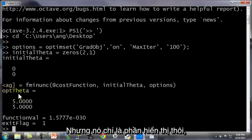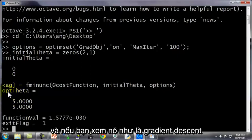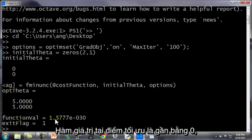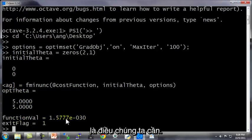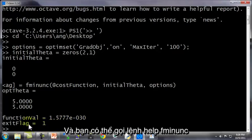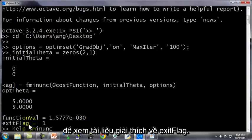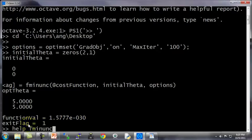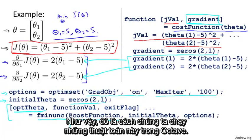This numerically ran this gradient descent on steroids and it found the optimal value for theta: theta one equals five, theta two equals five, exactly as we were hoping for. The function value at the optimum is essentially 10 to the minus 30, so that's essentially zero — also what we were hoping for. And the exit flag is one, which shows the convergence status of this algorithm. You can do help fminunc to read the documentation for how to interpret the exit flag — it lets you verify whether or not this algorithm thinks it has converged. So that's how you run these algorithms in Octave.